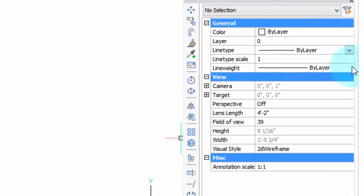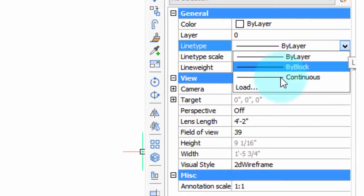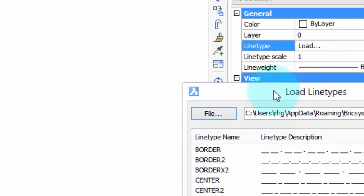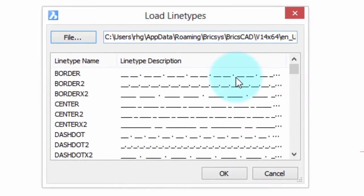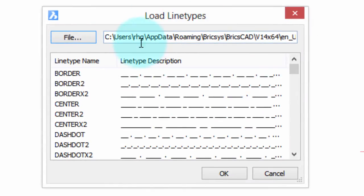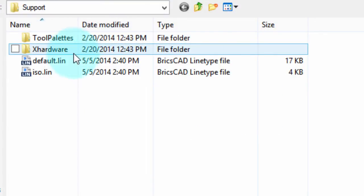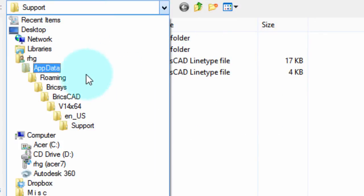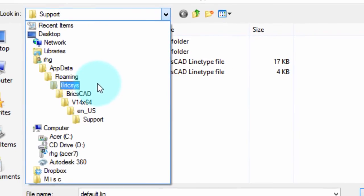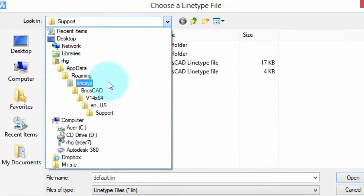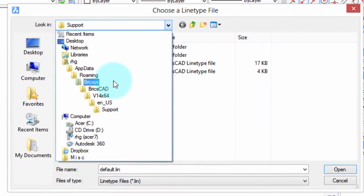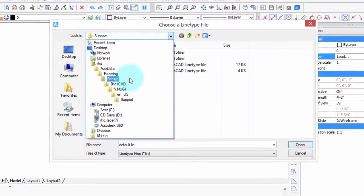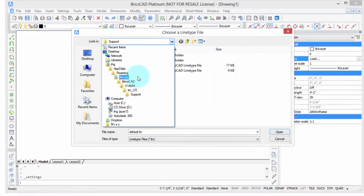For example, line types are added through a line type file. Click the load button and it comes up with this dialog box for loading files in the default folder that holds the line type definitions. You could click here and see the ones for BricsCAD, but what if you want the ones from AutoCAD or a specific client? That's not easy to navigate. There's a lot of folders there. So I'm going to show you how to use the settings command to redirect the support folder.